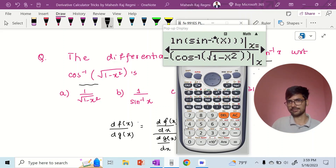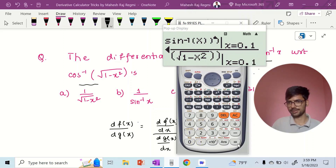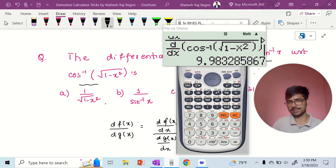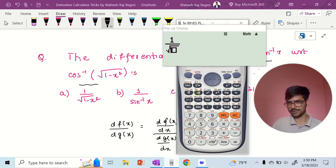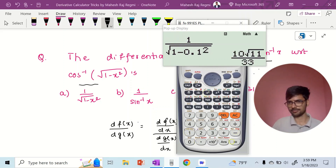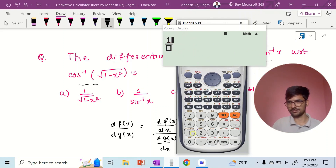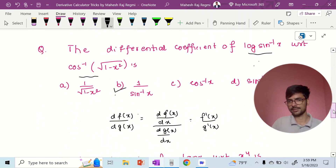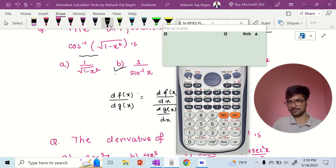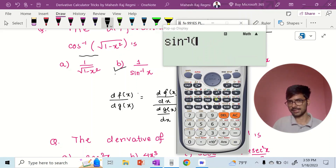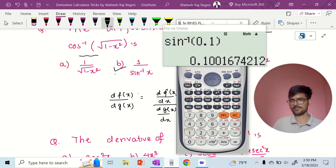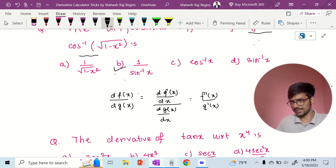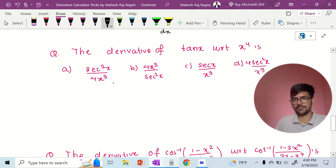X ko value thethi — put 0.1 and equals to press karni — 9.983 chayyo. Option E: 1 divided by root under 1 minus 0.1 squared. Option B: 1 divided by shift sin inverse x, put 0.1 — so 9.98 aishakyo. Option B answer baryo. Option C: cos inverse plus 2 cos inverse 0.1 kali — 9.9. This was shift sin inverse 0.1 kali. So option B baryo.